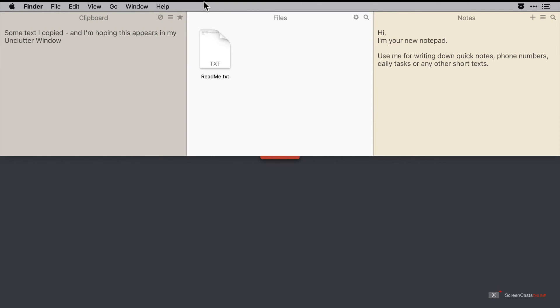Now as interfaces go it's pretty simple. On the left hand pane we have our clipboard snippets, in the center we have our files, and on the right hand side we have our quick notes.